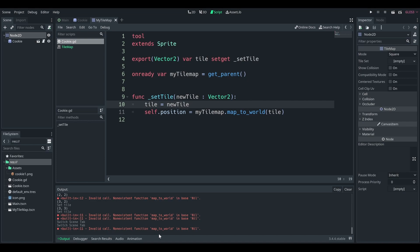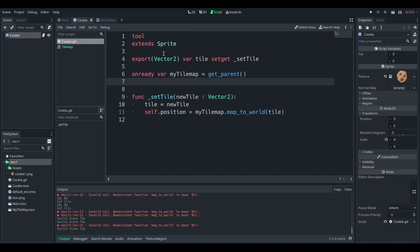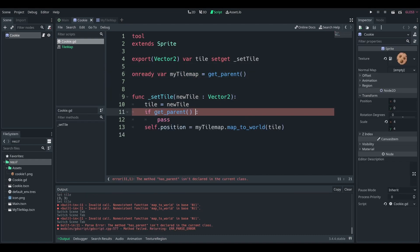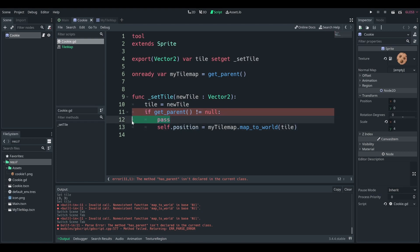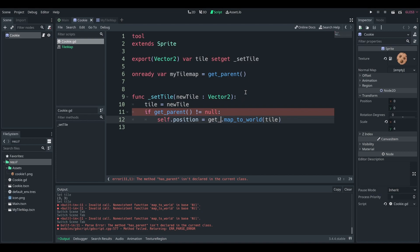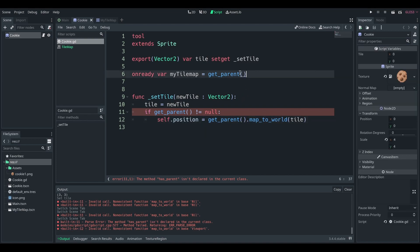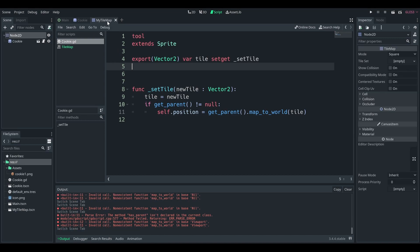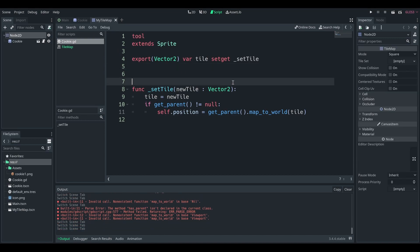Yes, down here you do see there's a non-existent function map to world and base nil because this cookie scene is alone doesn't have a parent. So potentially, maybe you should move this down here, say if get parent is not equal to null, then we can upset. Yep. That's easy enough, right? Now we're not going to have the error. Here we go.